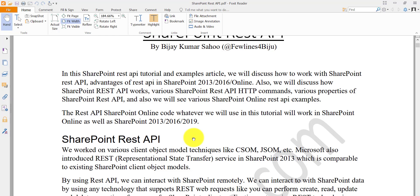So first of all, what is REST API? We have different object models to interact with SharePoint objects — we have CSOM, JSOM, and the server-side object model. Microsoft introduced SharePoint REST API in 2013, where we can interact with SharePoint remotely. Your SharePoint is somewhere and you can write your code here and connect with it remotely.